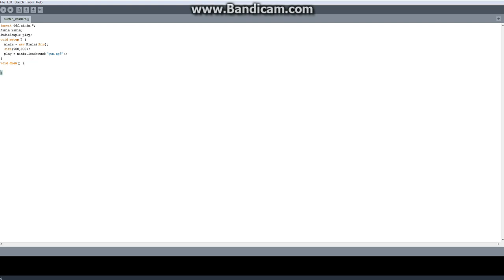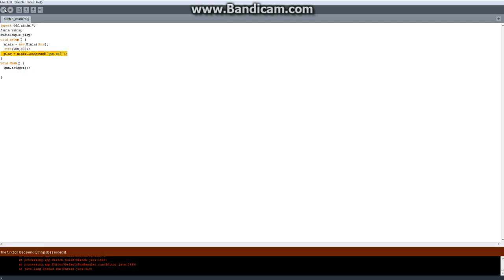And if I draw, you're just going to — gun dot sugar, right. Now it should give you a null pointer exception.